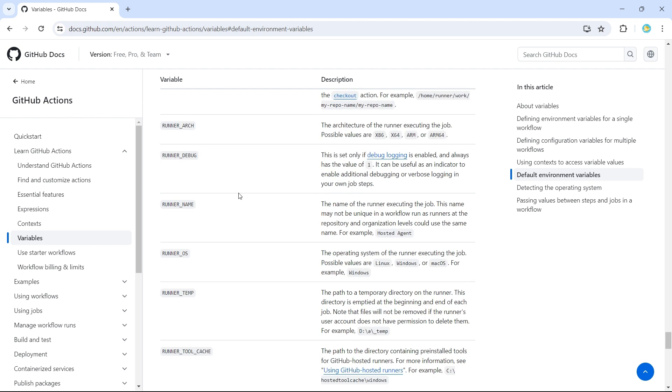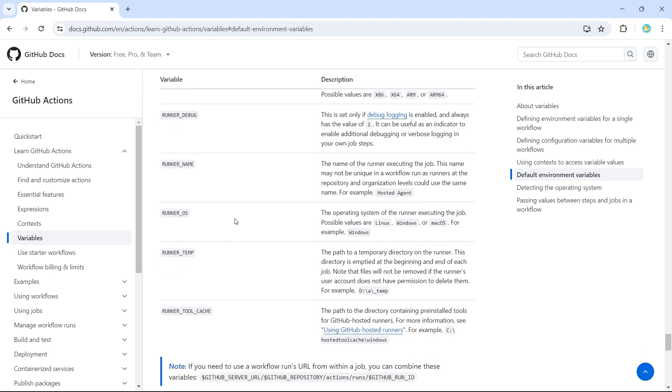So we have runner name, which gives us a name of the runner. Then we have runner OS, whether it's a Linux or Windows or Mac OS.